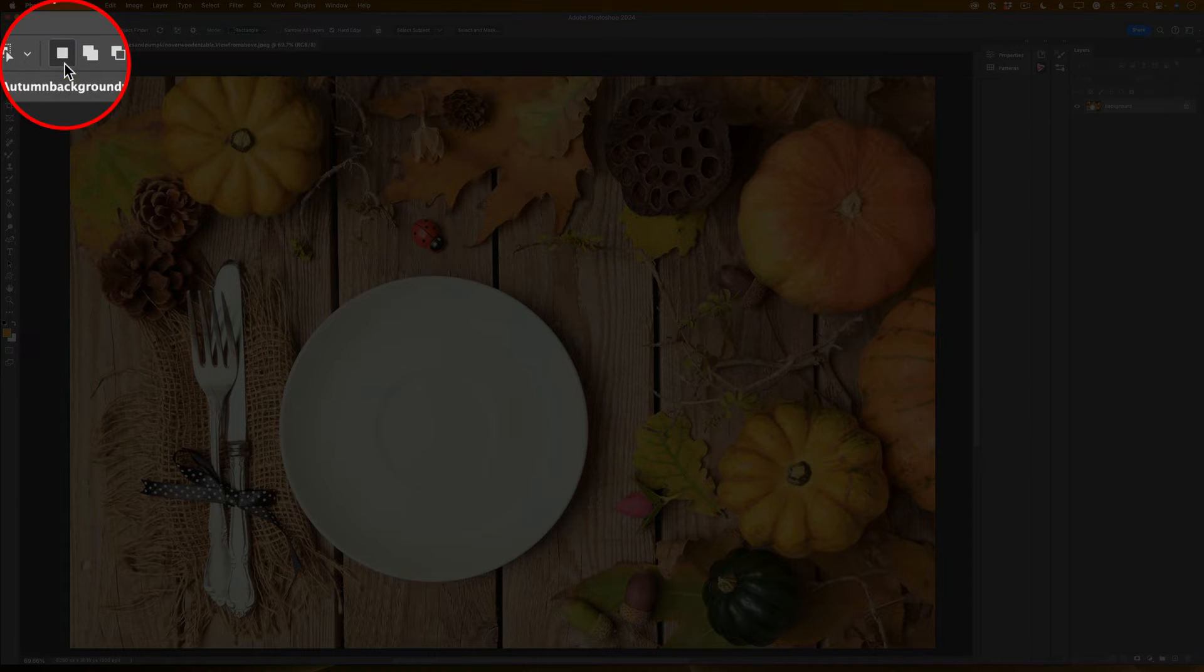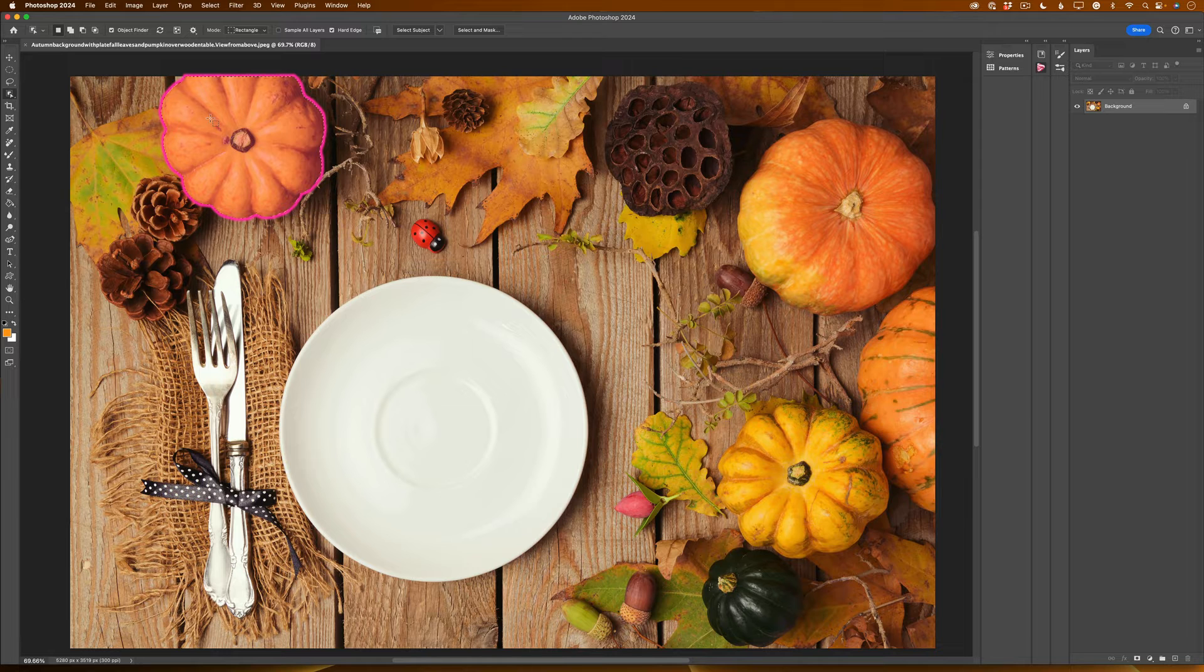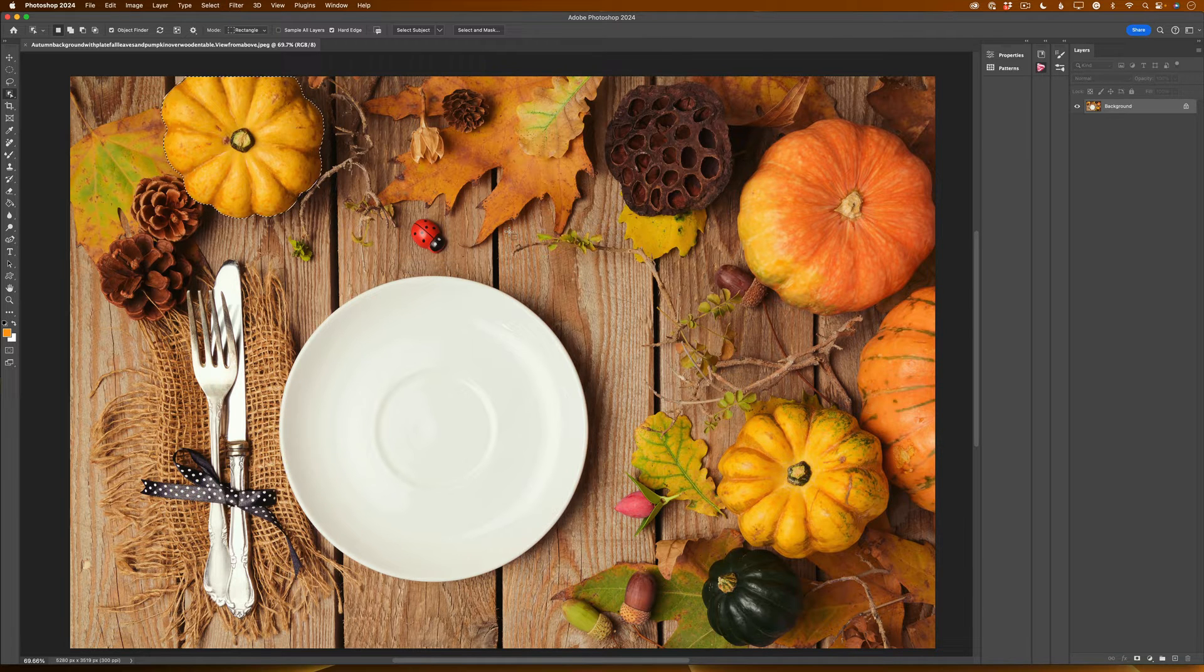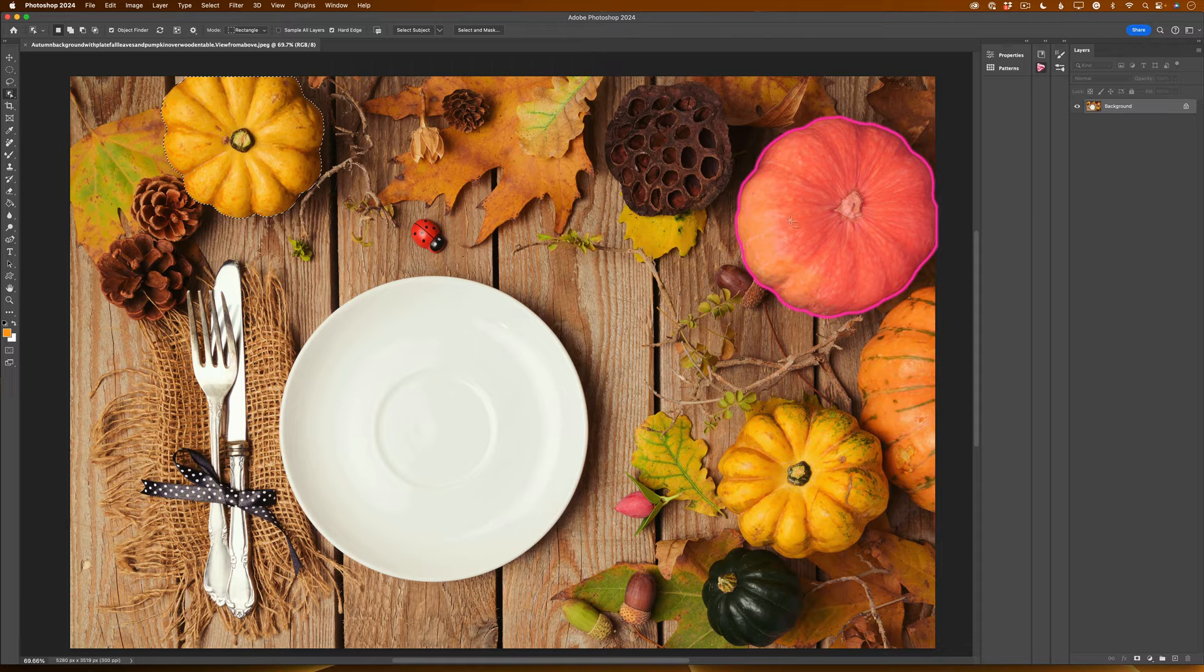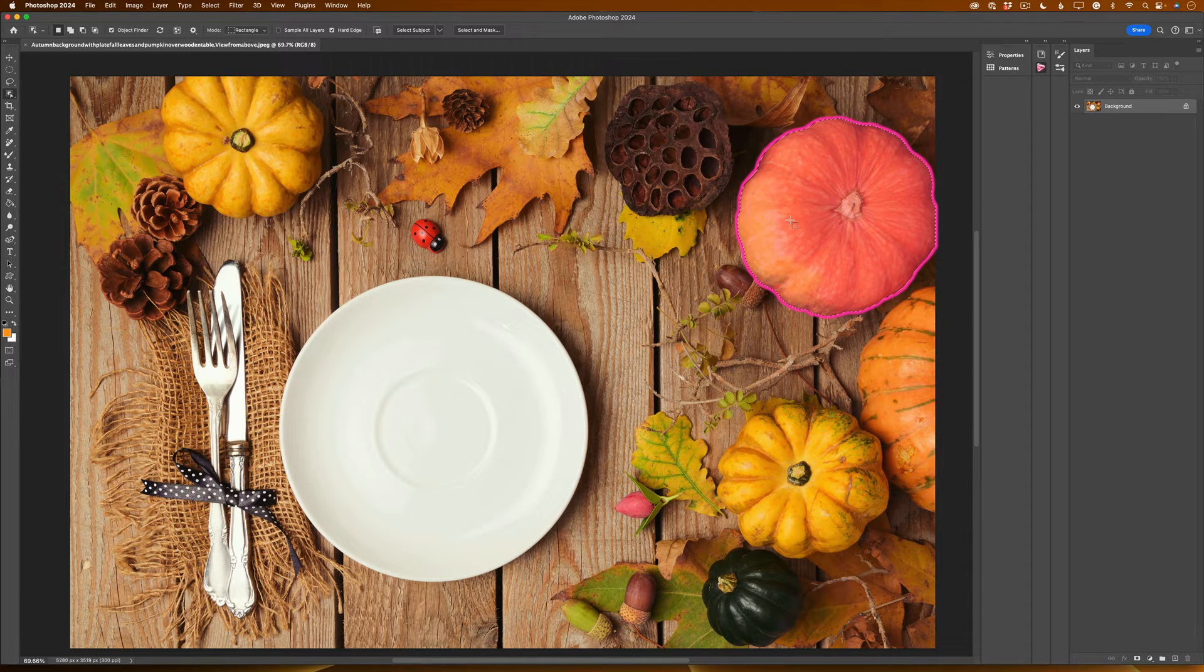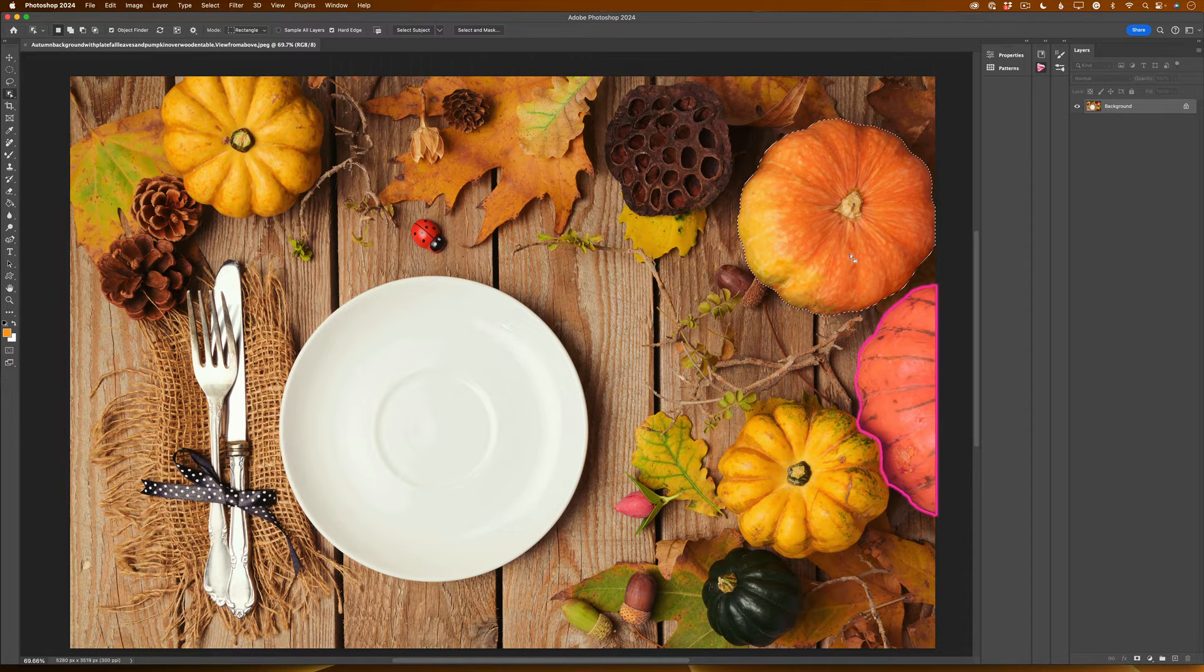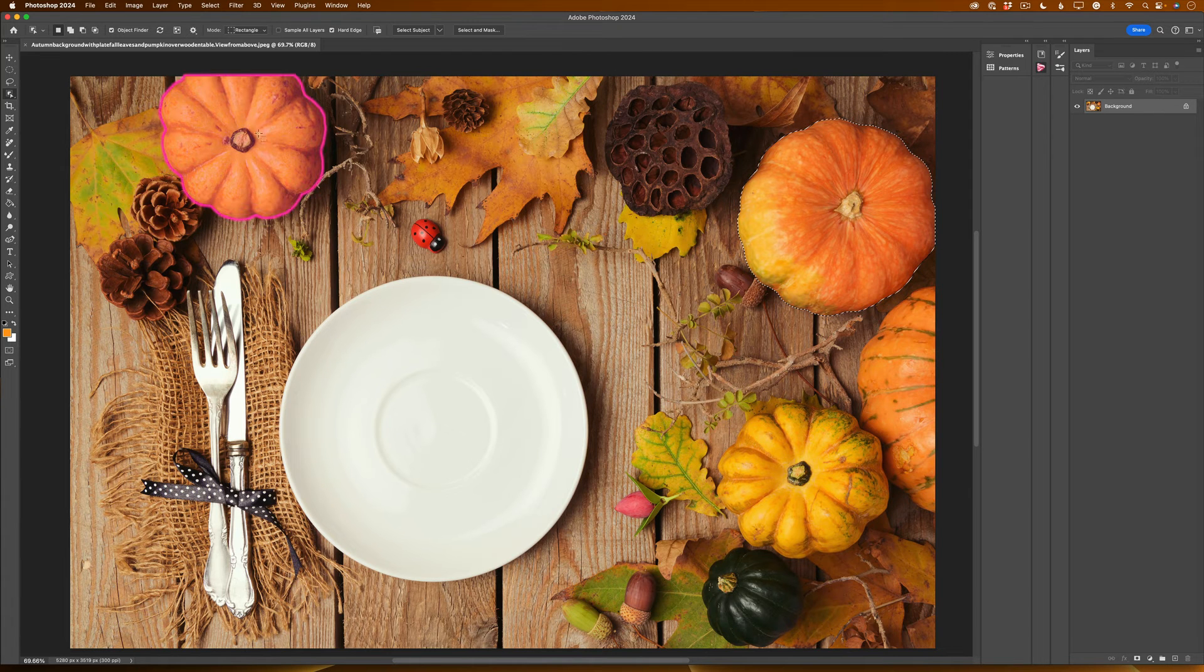If I will use default feature, I will click on this first pumpkin and select it. Yes, Photoshop will select it. Now when I would like to select my second pumpkin, I will click on it. Photoshop will select my second pumpkin but will deselect my first pumpkin.